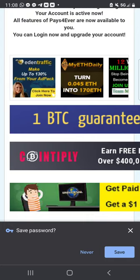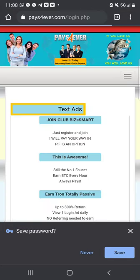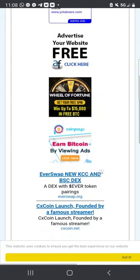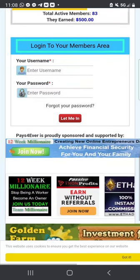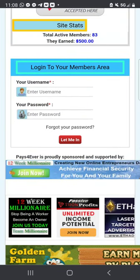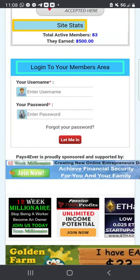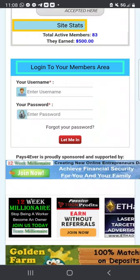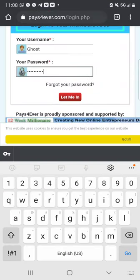You can log in and upgrade your account. Click on Login. Once you click on Login, scroll down and put in the username that you created and your password. Then click in red right here where it says Let Me In.